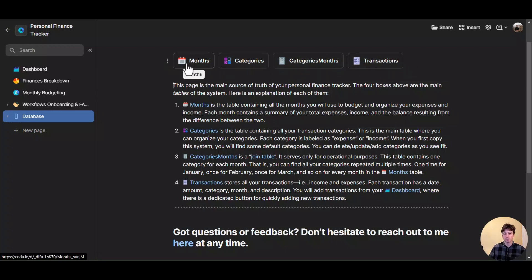The first table is months. This table contains all the months of the year, one row for each month. This is useful to categorize transactions automatically based on the date that they happen. And then you can get data about all your transactions — namely expenses and income — at the end of the month, quarter, or year.